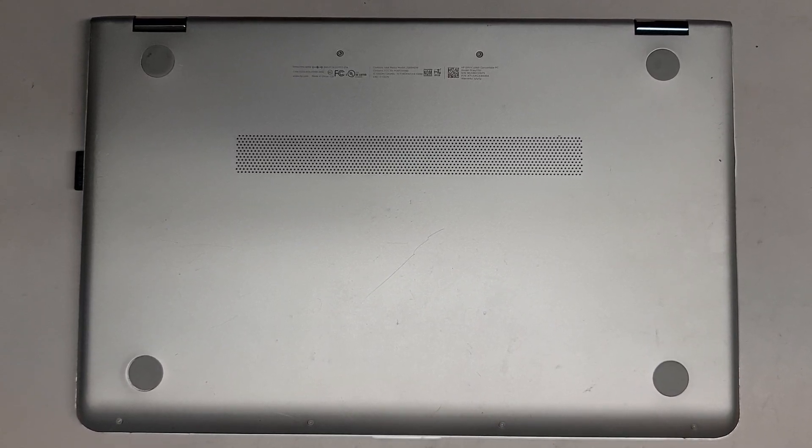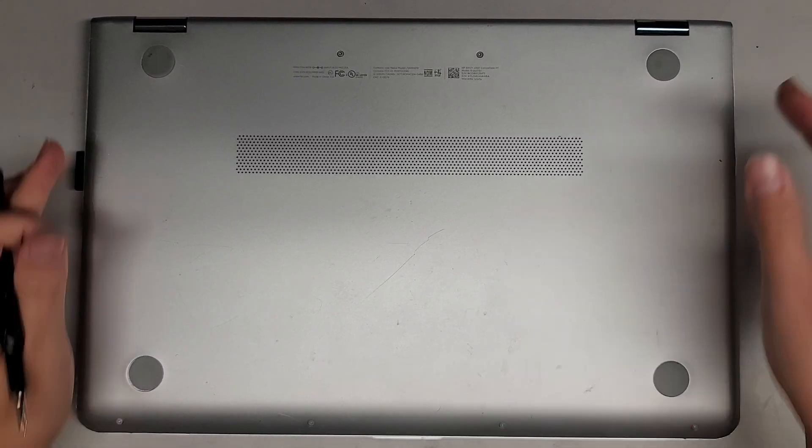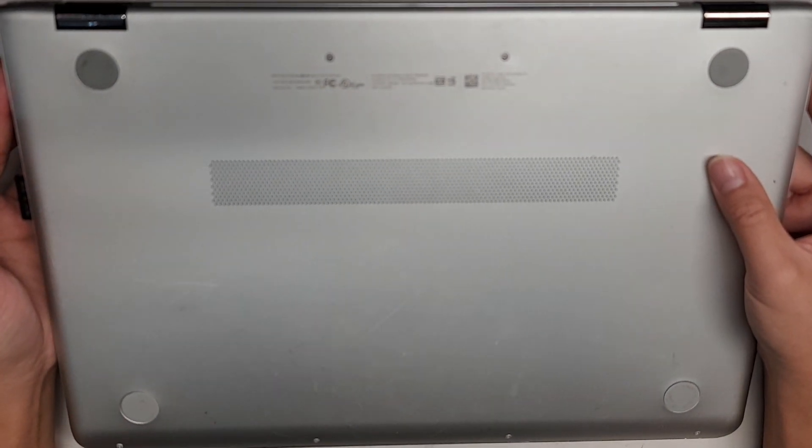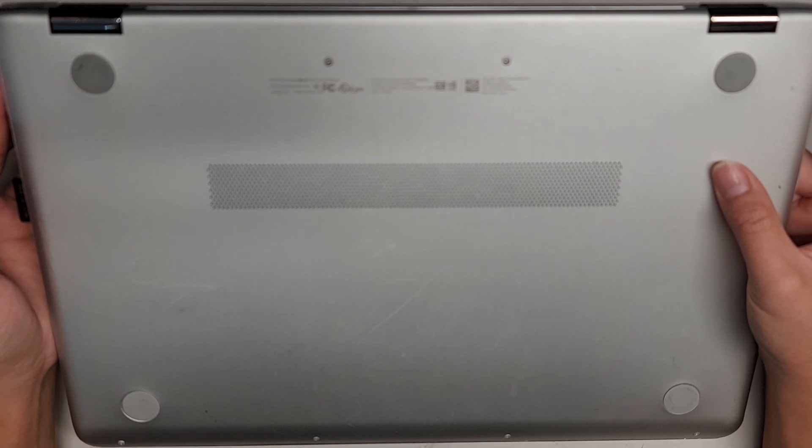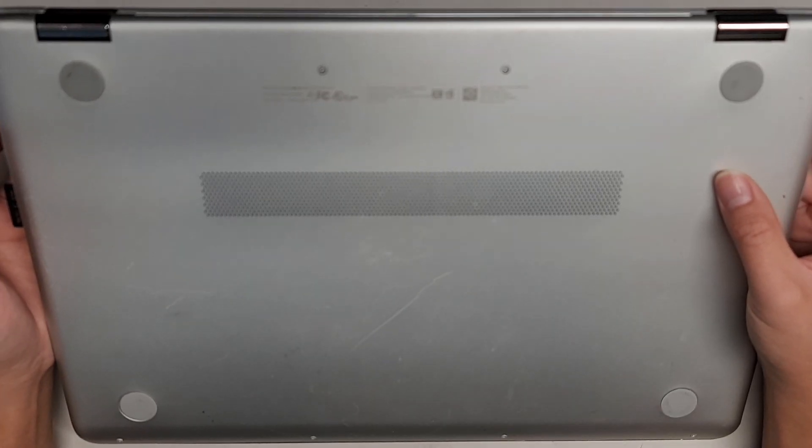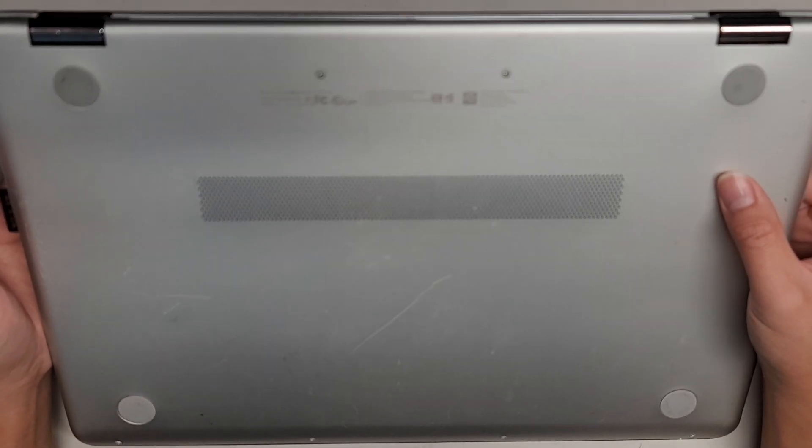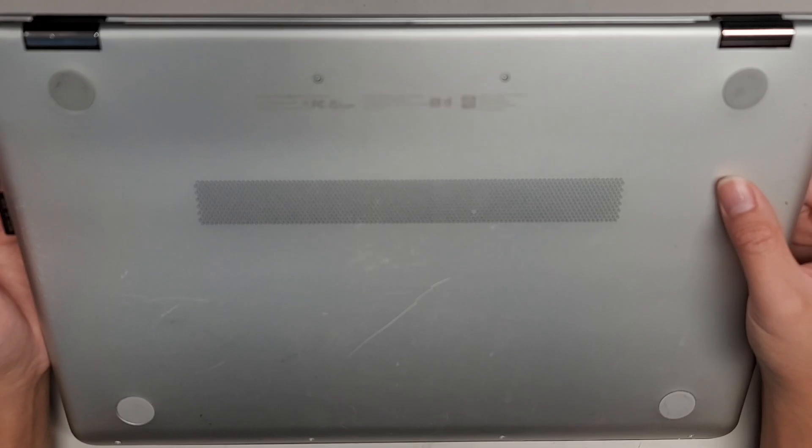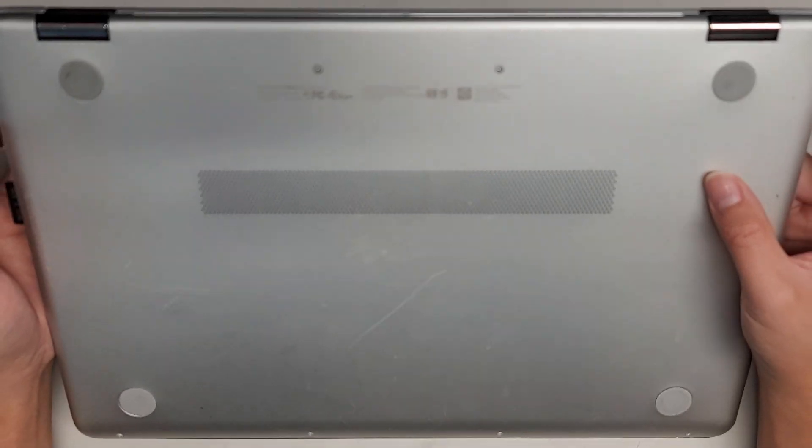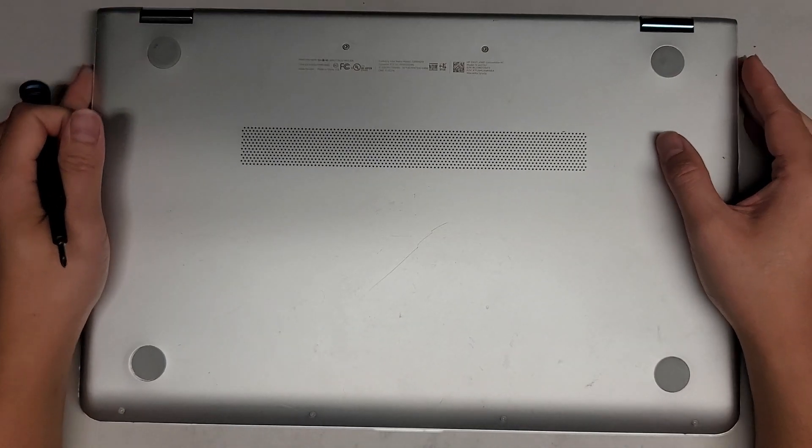Alright, so we're going to be opening up and disassembling this HP Envy X360 Convertible PC, Model 15-AQ273CL.